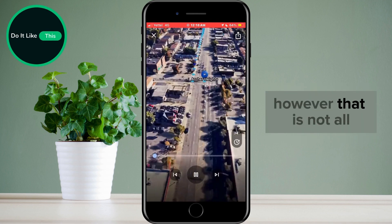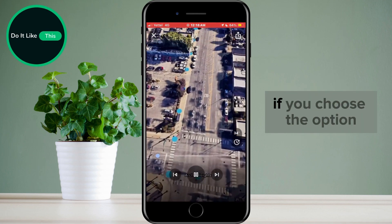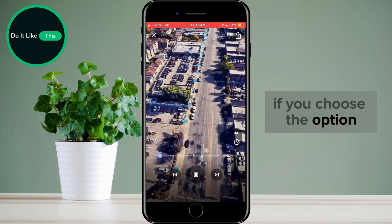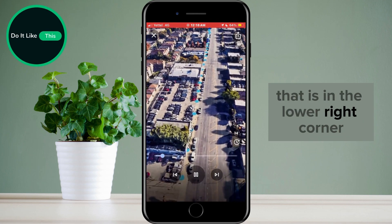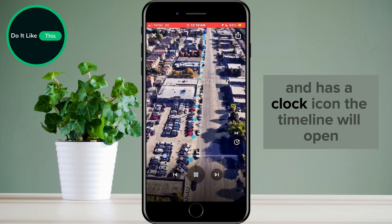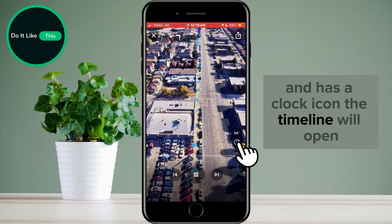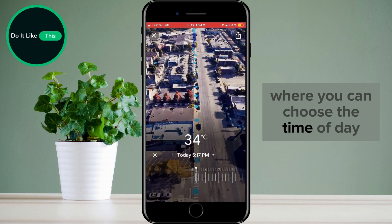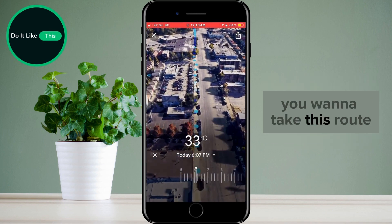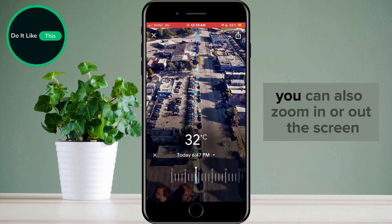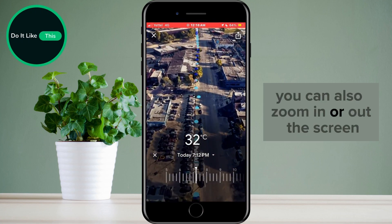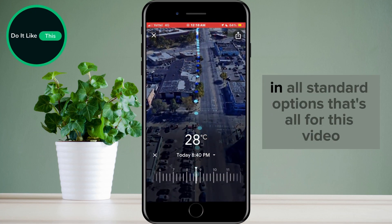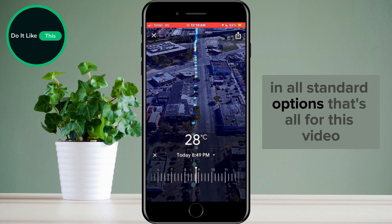However, that is not all. If you choose the option that is in the lower right corner and has a clock icon, a timeline will open where you can choose the time of day you want to take this route. You can also zoom in or out the screen and use all standard options.